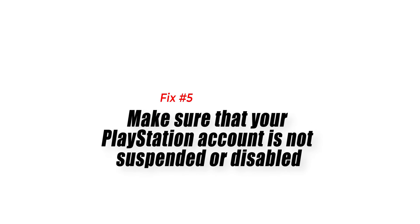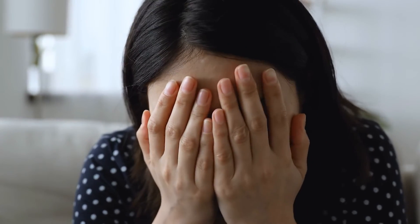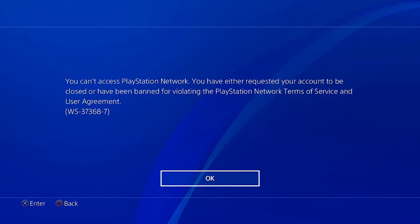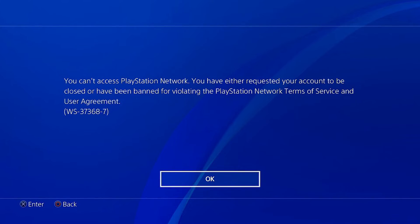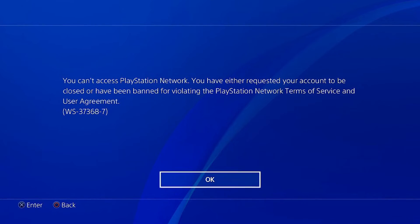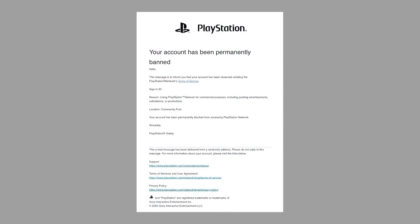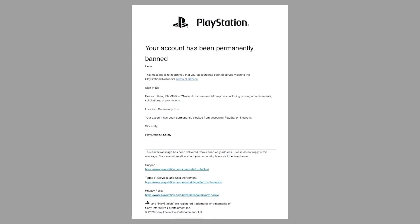Fix number five: make sure that your PlayStation account is not suspended or disabled. If the error still hasn't been fixed, check your inbox to see if PlayStation has reached out to you — email addresses associated with accounts are the common recipients of account suspension notifications. If the suspension is just temporary, you may either wait for it to finish on its own or contact Sony to have the suspension removed.